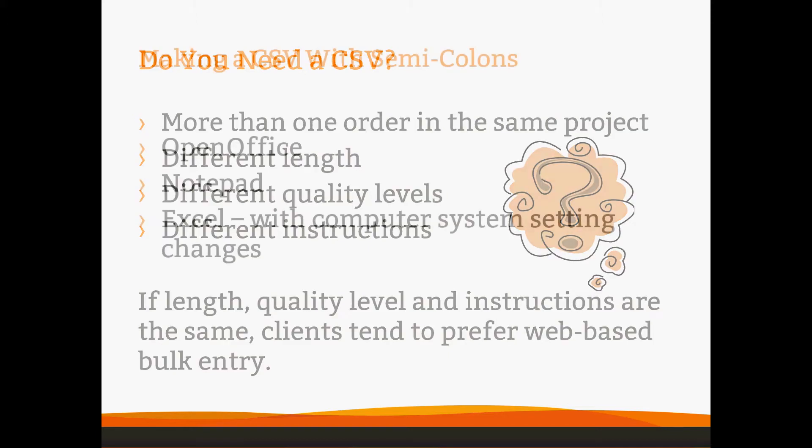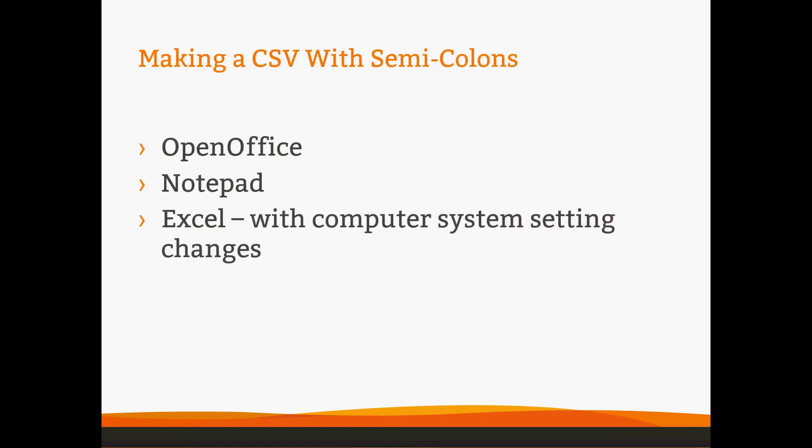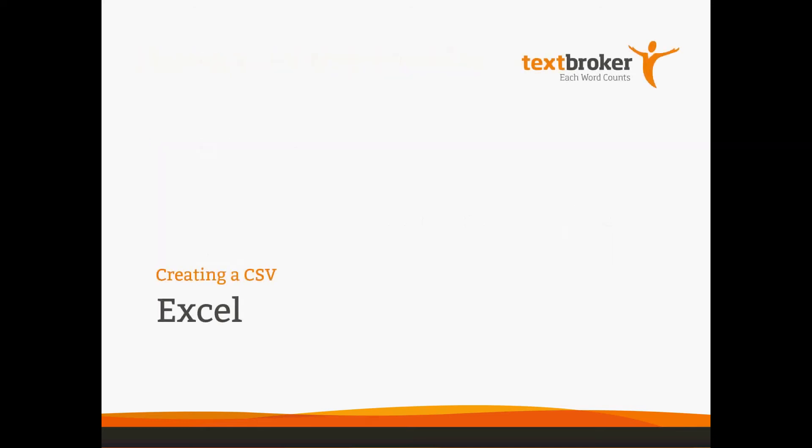Well, if you actually do need a CSV, how do you make one? There are a few different ways to do this. OpenOffice, which is covered in another video. Notepad, which the people who use Notepad already know how to use it. And then Excel, which we're going to cover today. So, we'll get into creating a CSV with Excel.